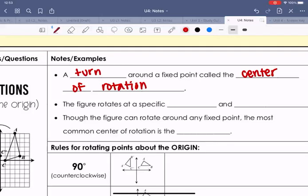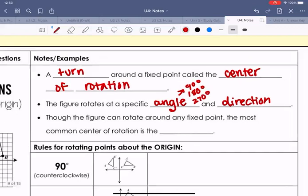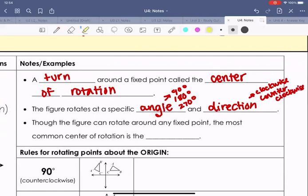The figure rotates at a specific angle and direction. The angle could be 90 degrees, 180 degrees, or 270 degrees, and the direction could be clockwise or counterclockwise. We are going to focus on the rules for counterclockwise, and we'll see that you can always convert a clockwise rotation to counterclockwise.